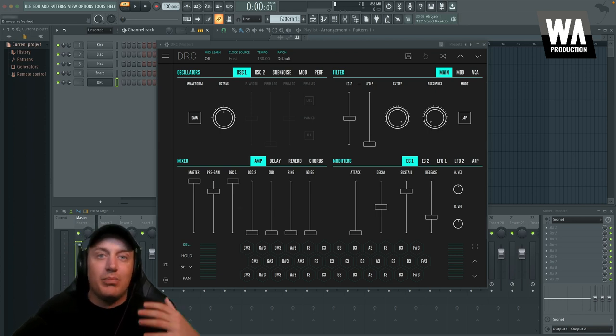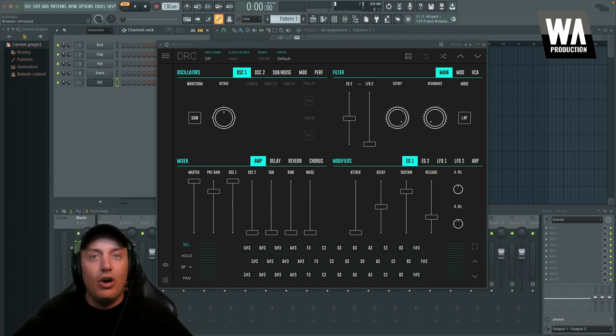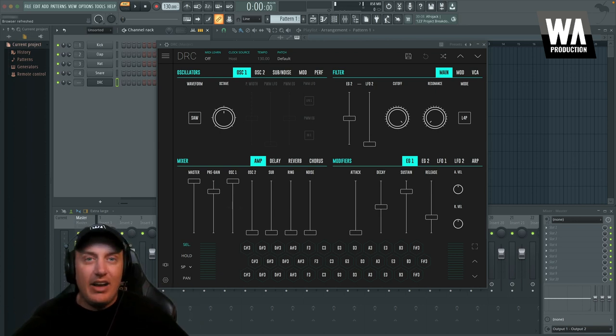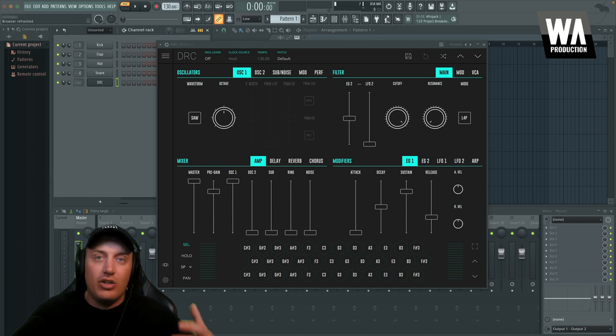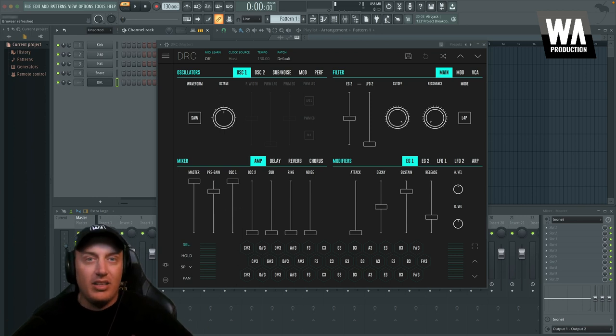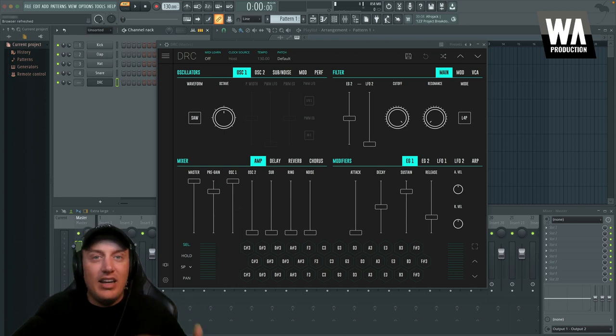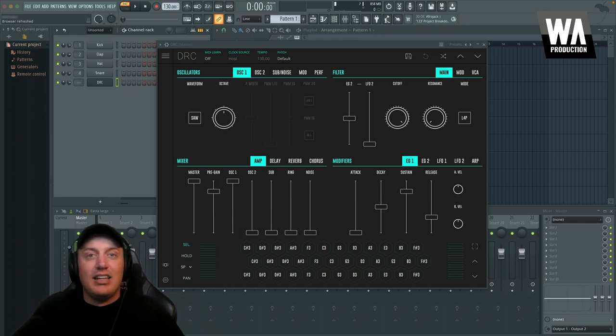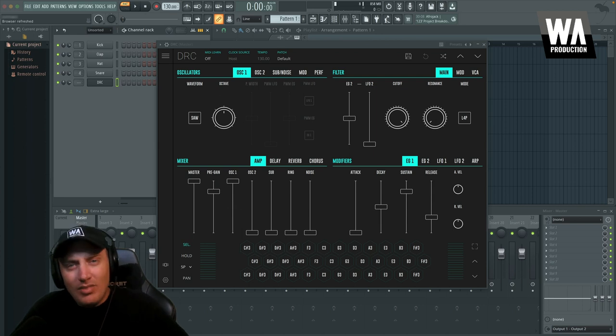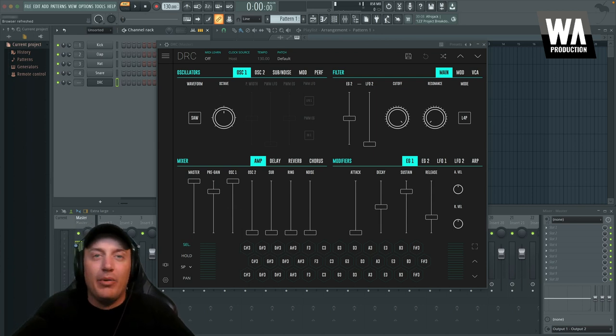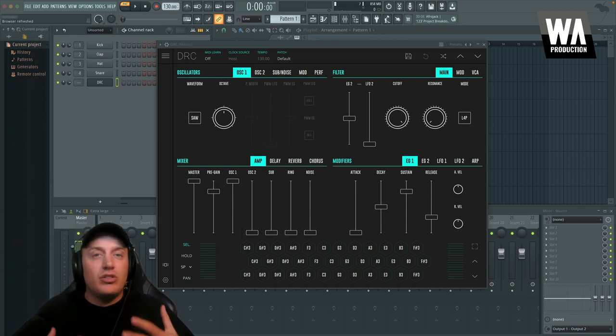So if you like to produce on the go or create sounds on the go, on the train, on the bus, on the plane, whatever, you can then save those to the cloud and pick up right where you left off when you come into the studio.